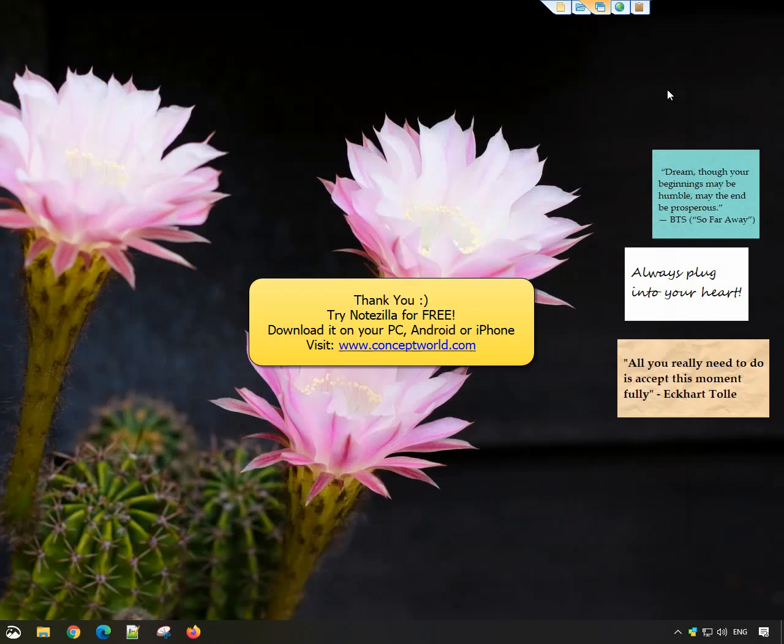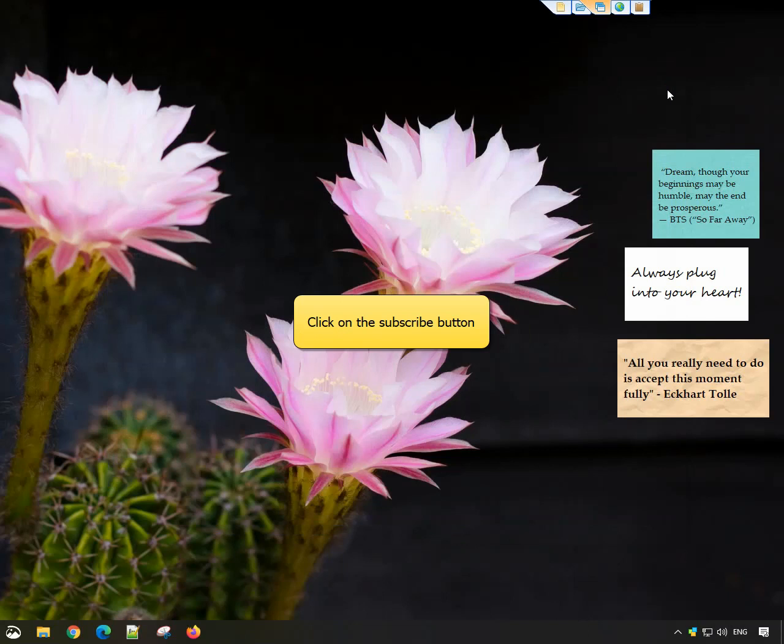Download Notezilla for free today from conceptworld.com. Subscribe to our channel for more interesting videos. Thank you.